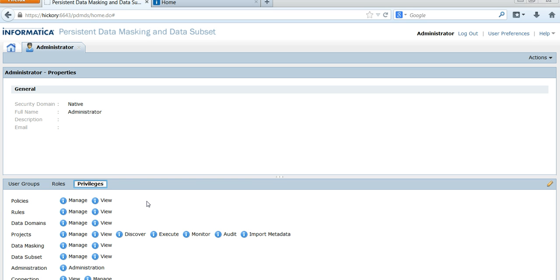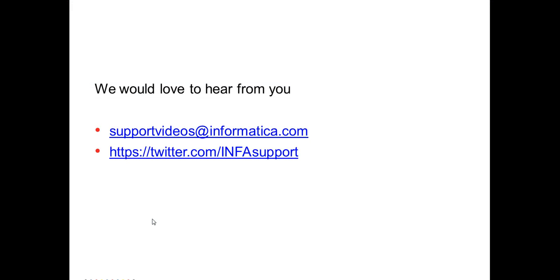This is the rules and privileges page for a particular user — specifically the administrator user — and you can see it has the Manage and View Rules privileges. These are the privileges needed for managing and viewing the dictionary files. So far we've seen the types of dictionary files, where they are used, and the privileges required for accessing and managing them. Thanks for watching this video.